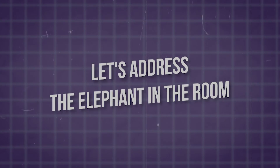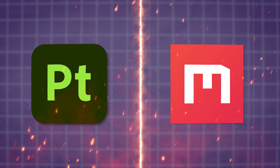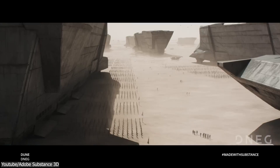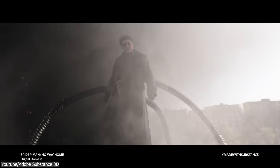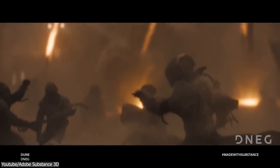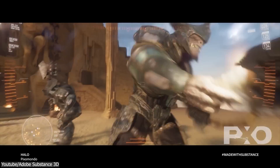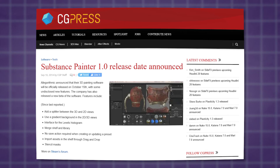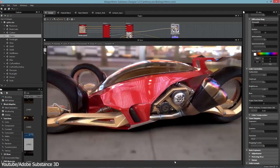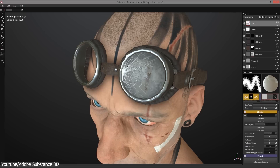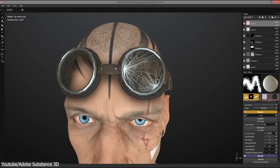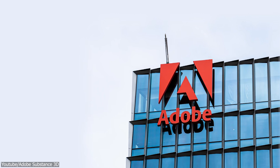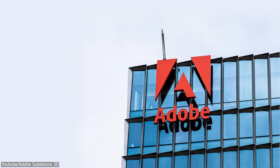First, let's address the elephant in the room and quickly introduce these two software. Substance Painter is the industry standard texture painting software, known for being efficient at creating highly realistic textures, especially in VFX productions and the video game industry. It was originally created by the French company Algorithmic back in 2014, and following the success of Substance Designer, Painter quickly made a name for itself in the industry due to the demand for this type of software and the absence of alternatives at the time — except maybe Mari.